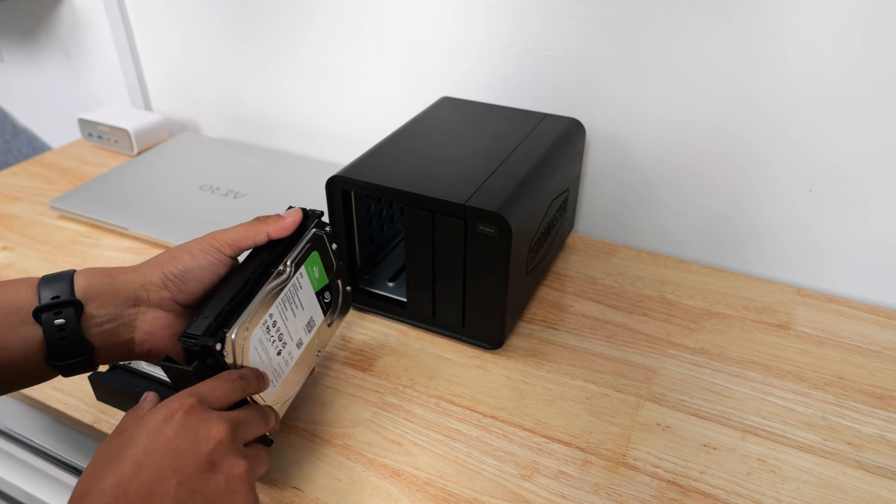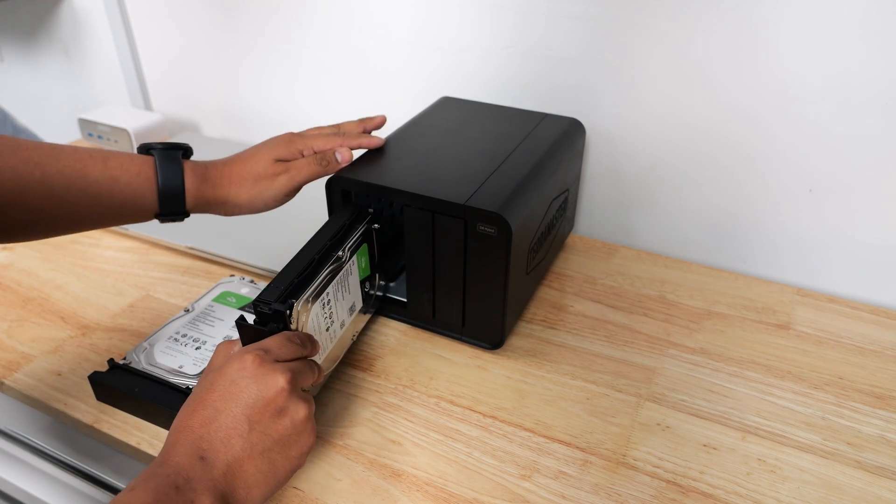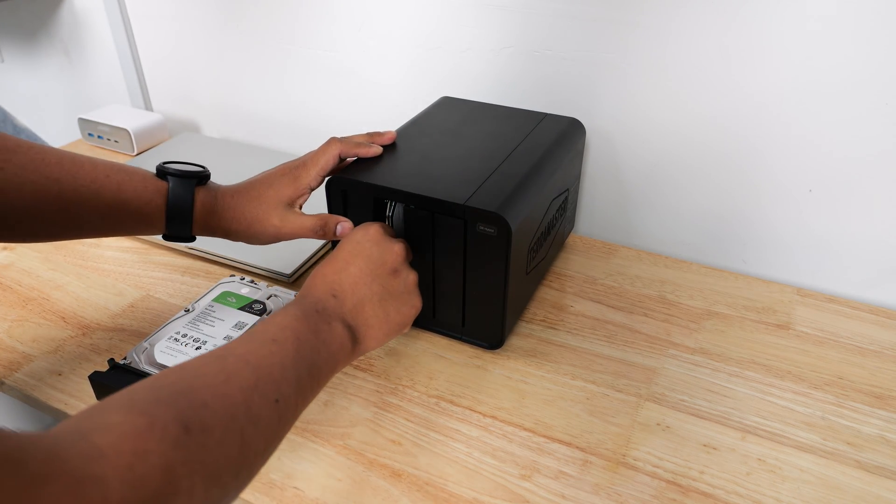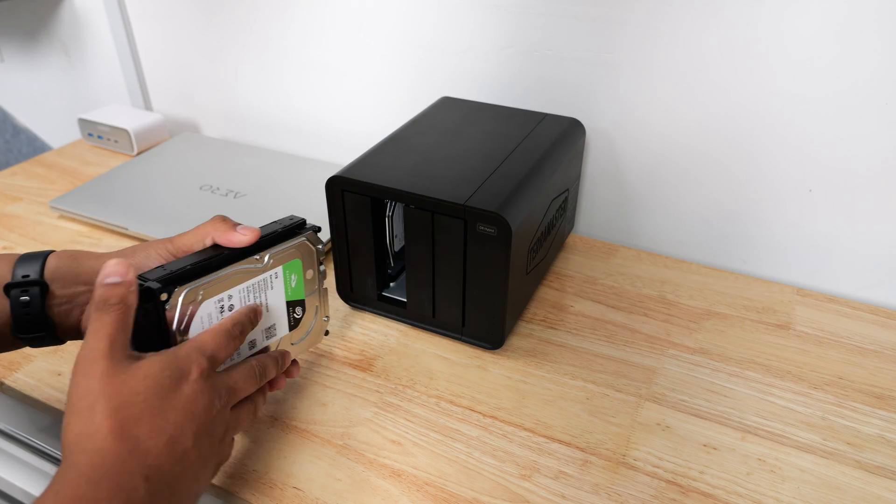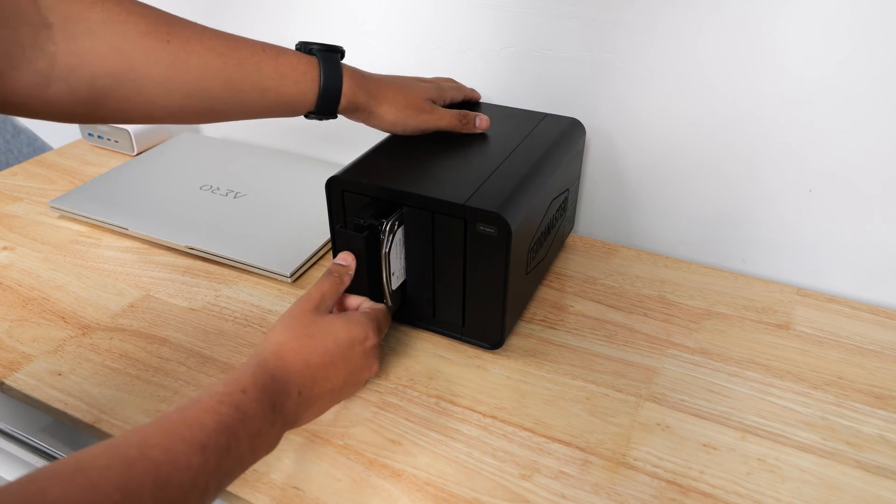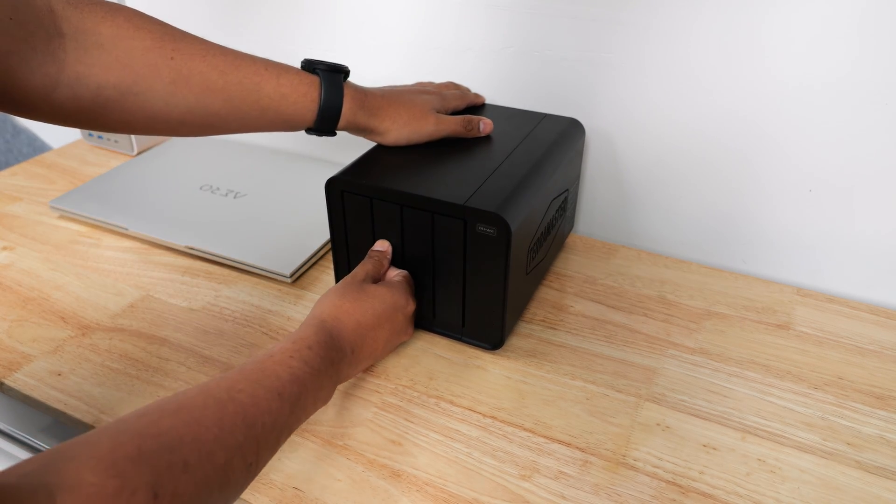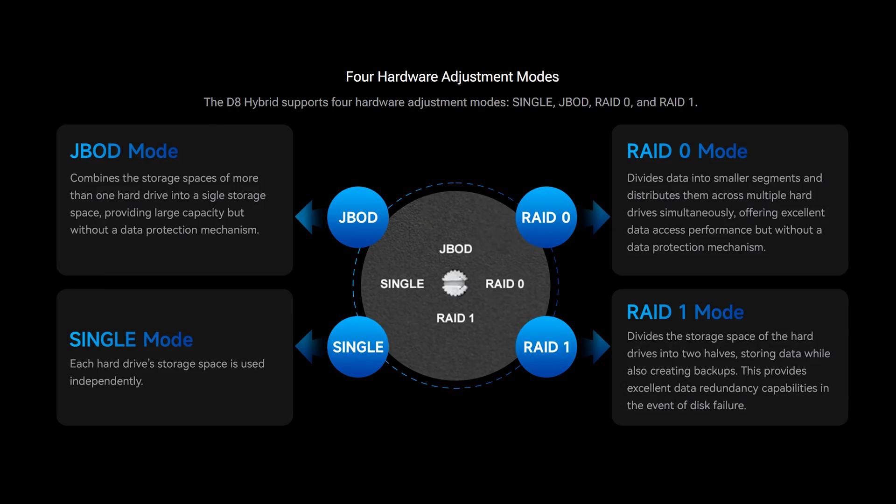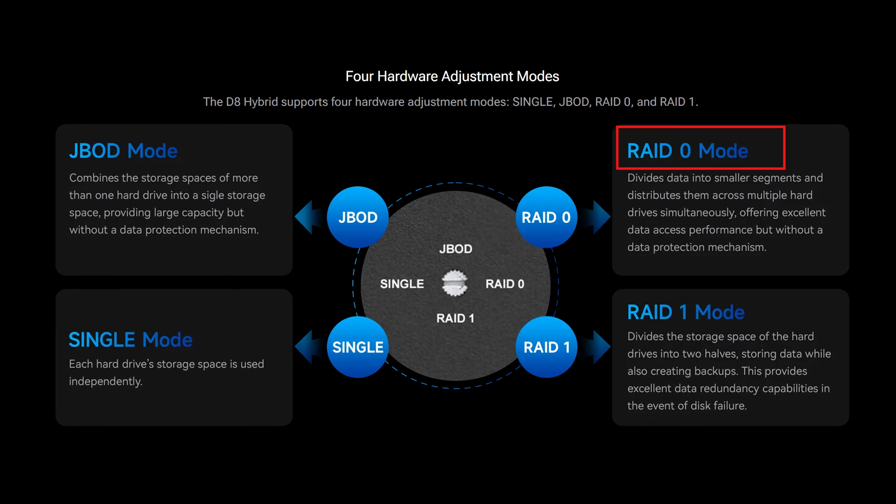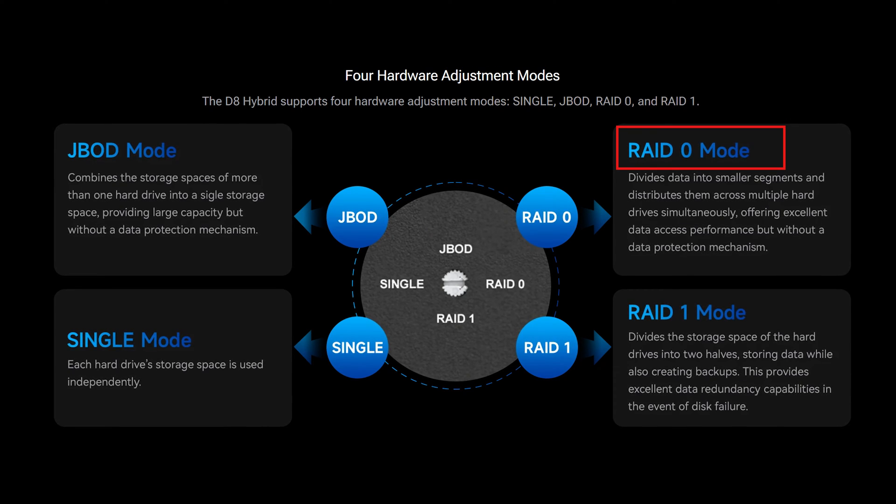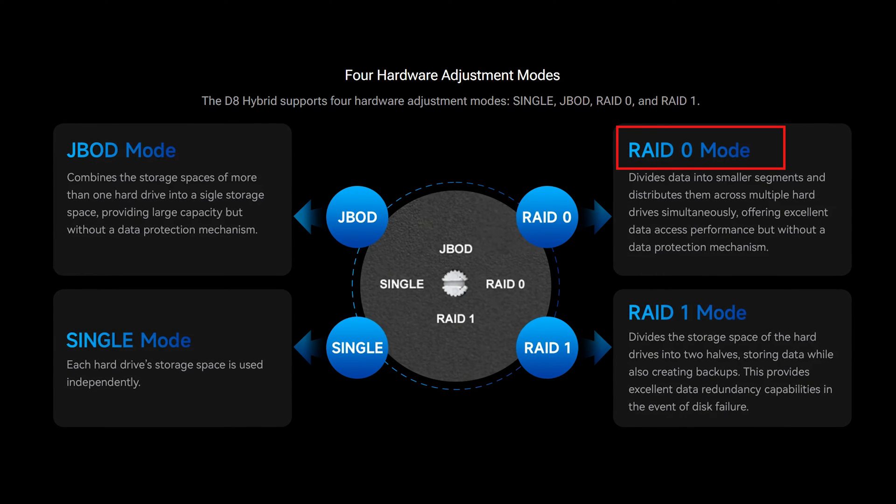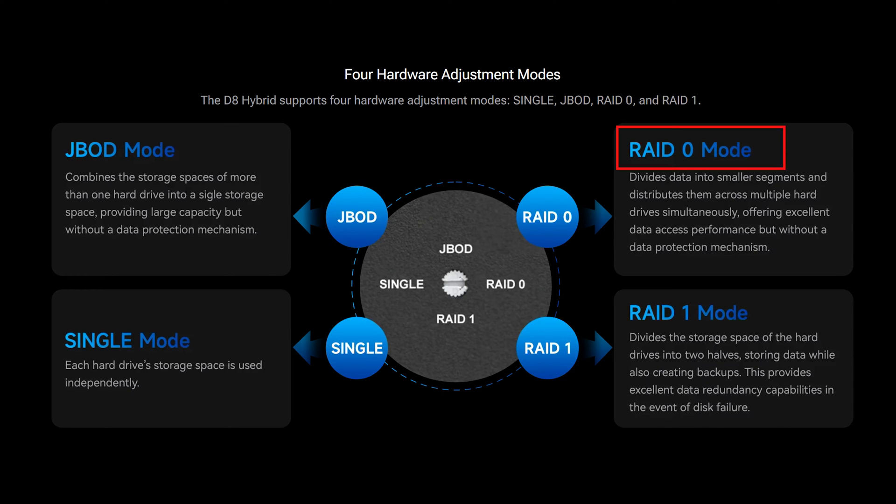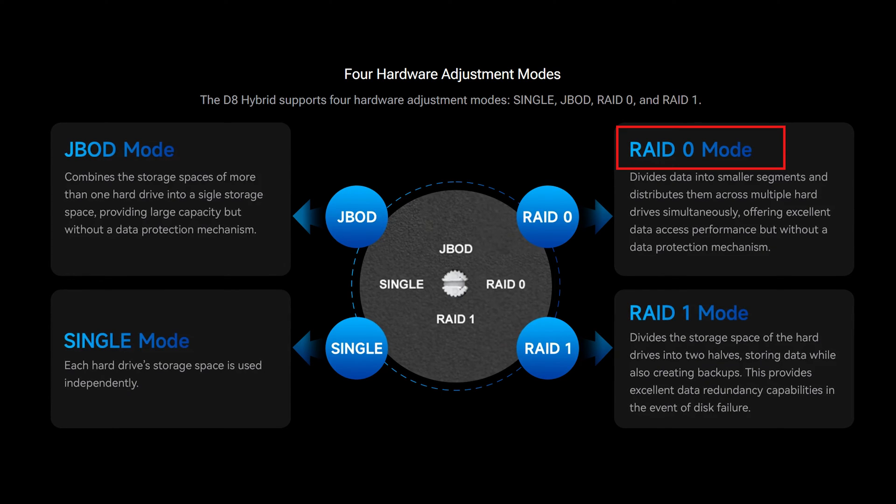I only have two spare hard drives that I plan on using and I will be using them in RAID 0 to double my read and write speed. I will be filling up the bays in the future as my video projects grow. RAID 0 divides data into smaller segments and distributes them across both drives resulting in faster read and write speeds, but without any data backup.